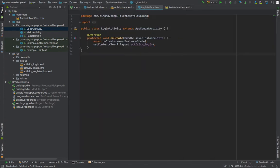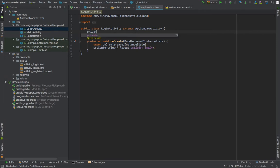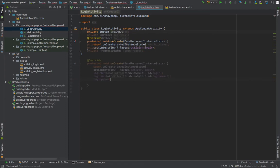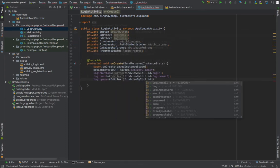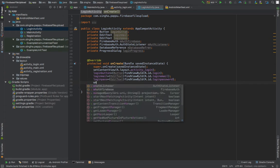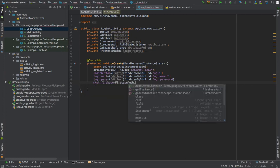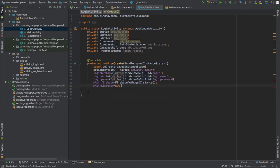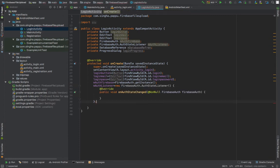In LoginActivity.java, I'm going to declare the Button, EditText fields, Firebase Auth, Firebase Auth listener, Firebase Database, and a ProgressDialog. I declare the login button, login email, and login password, then use findViewById to get each widget. I initialize Firebase Auth with FirebaseAuth.getInstance().